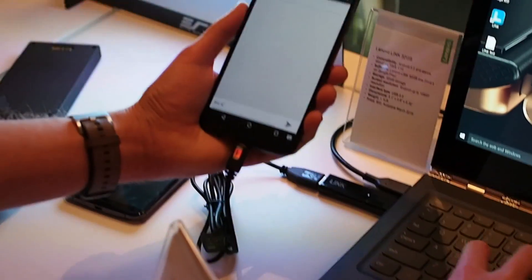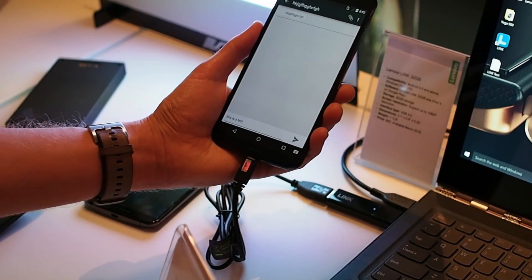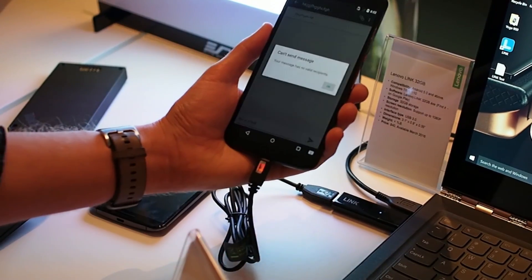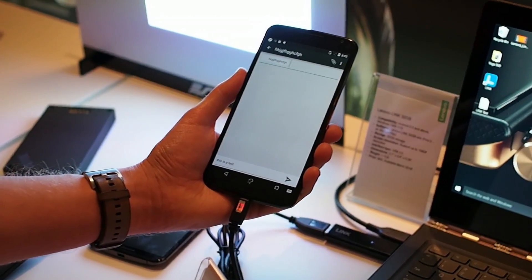When you first connect the two together using Lenovo Link, it'll ask you whether the phone is on the left or right-hand side, and that's so it knows where to place the display.